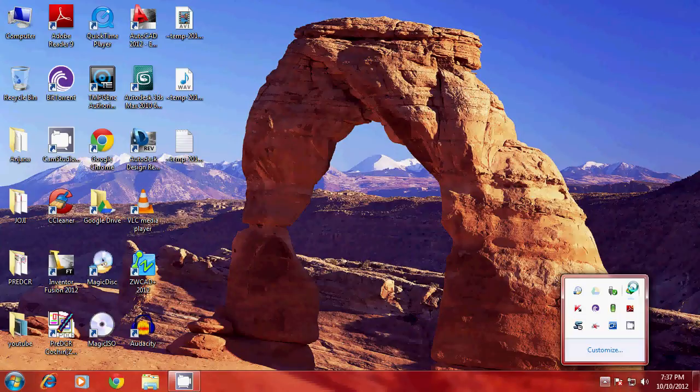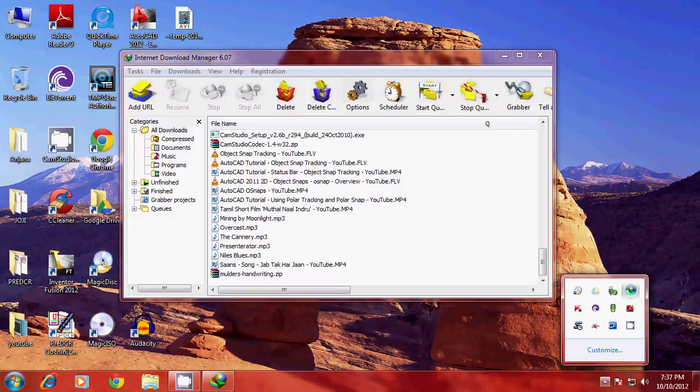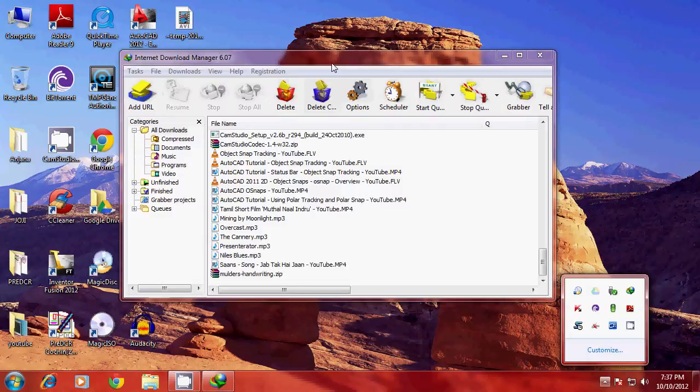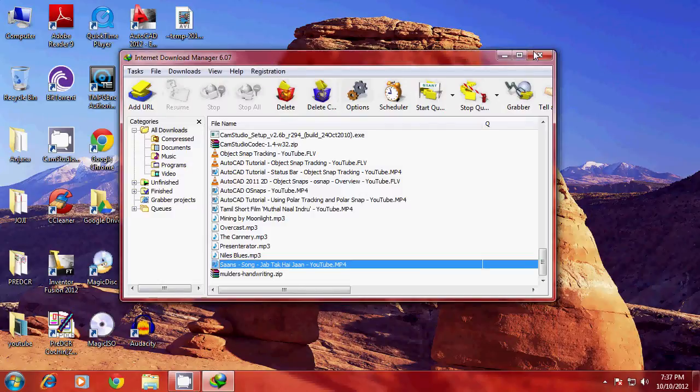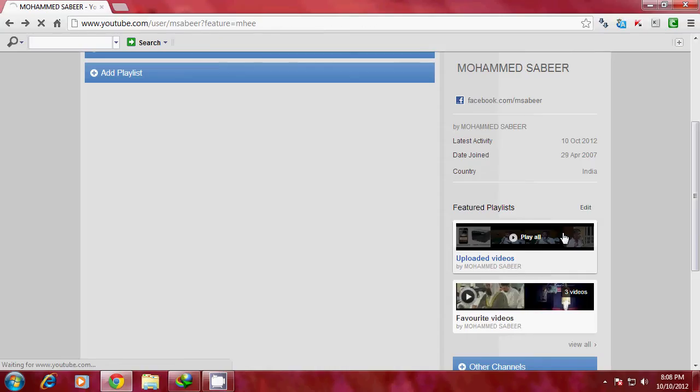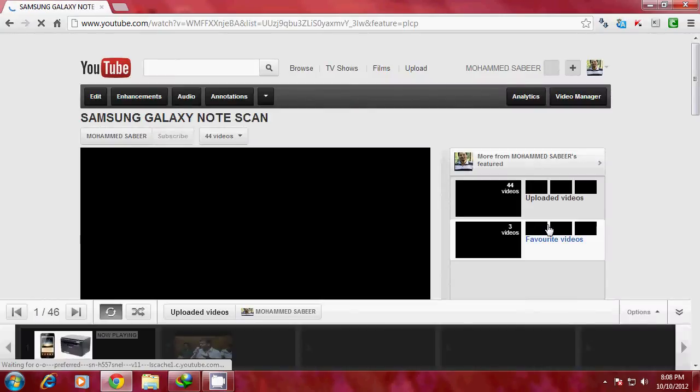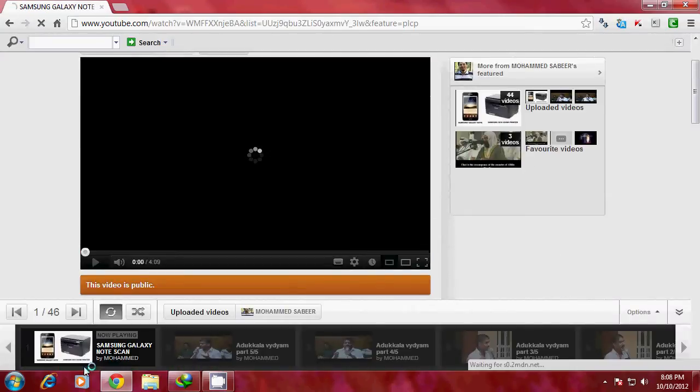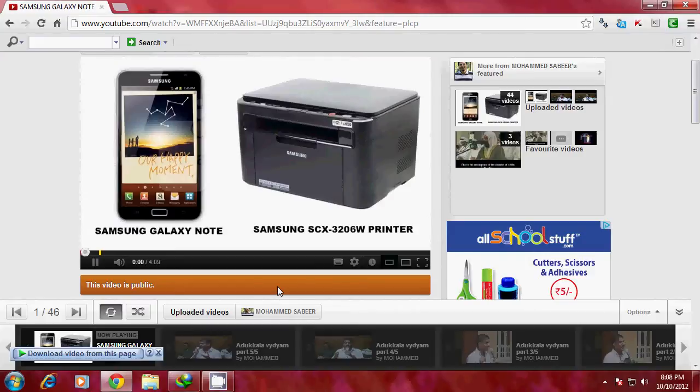Once you install it, you will see the IDM icon in the notification area. Internet Download Manager has automatic integration with all popular browsers. Now I'll go to YouTube and click on a video.